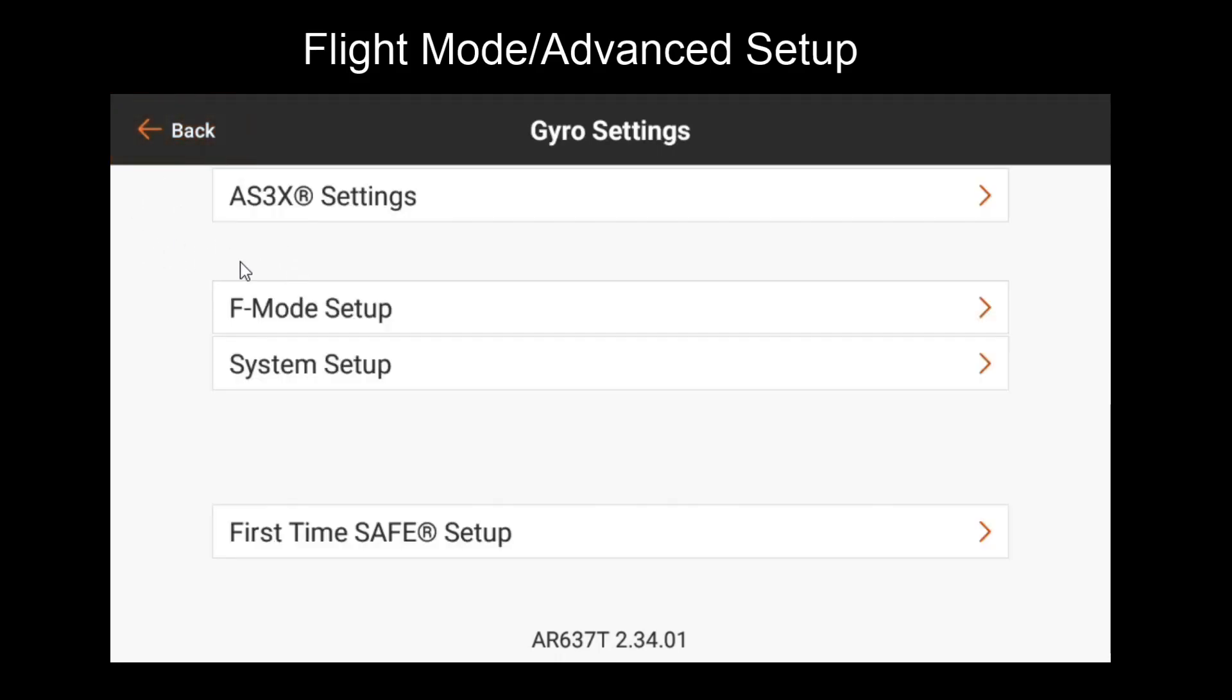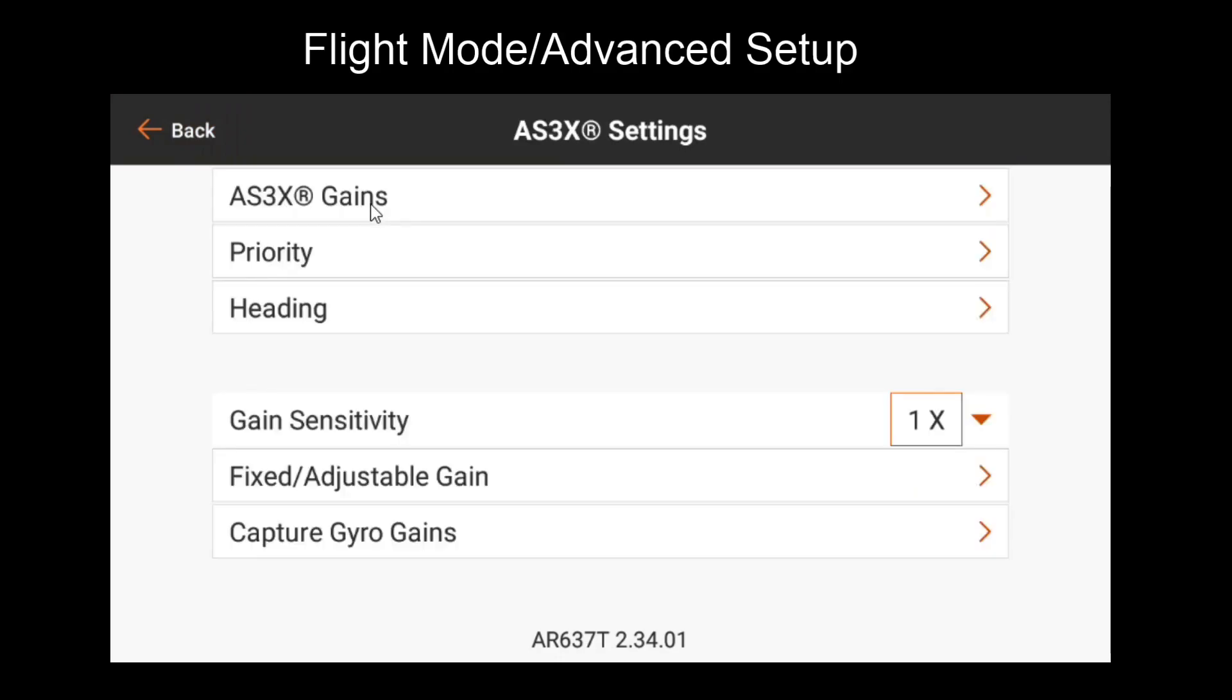Now that the flight mode channel and switch is set up, let's go back to AS3X settings. Notice that there are some new settings here that we did not see before. Heading, fixed adjustable gain, and capture gyro gains.